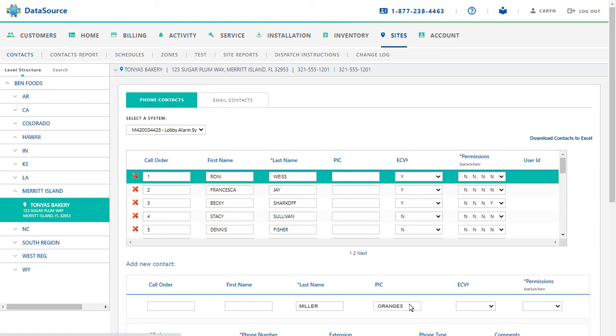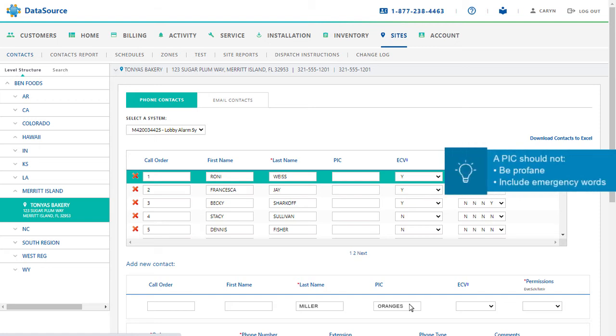Here's an important tip to consider while assigning a PIC. A PIC should not be profane or include emergency words. For example, fire is not a good password as it might mislead the receiver on the phone to believe that there is a fire accident somewhere around, thus resulting in a call to the fire department.